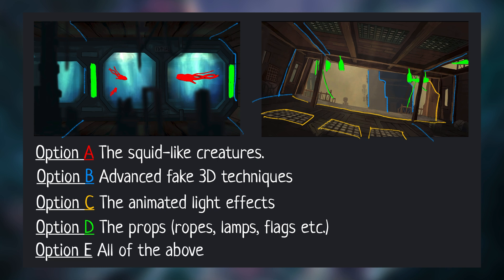Option E: All of the above ASAP. In case you are interested in one or more of these options, just write option X or Y in the comments, and I will do an in-depth tutorial, starting with the option that gets the most votes.